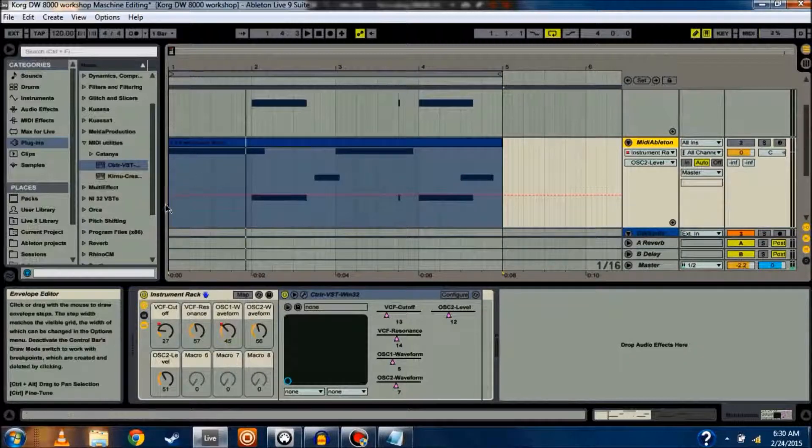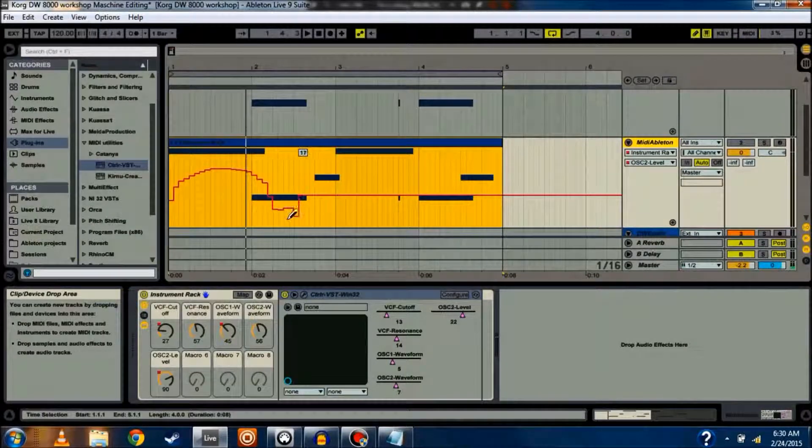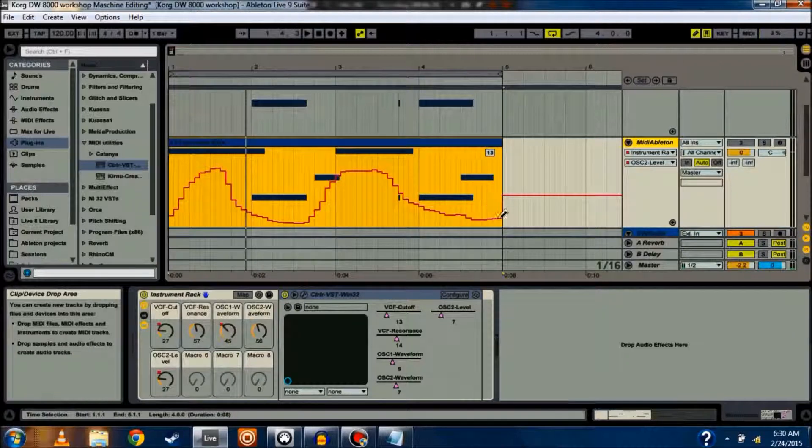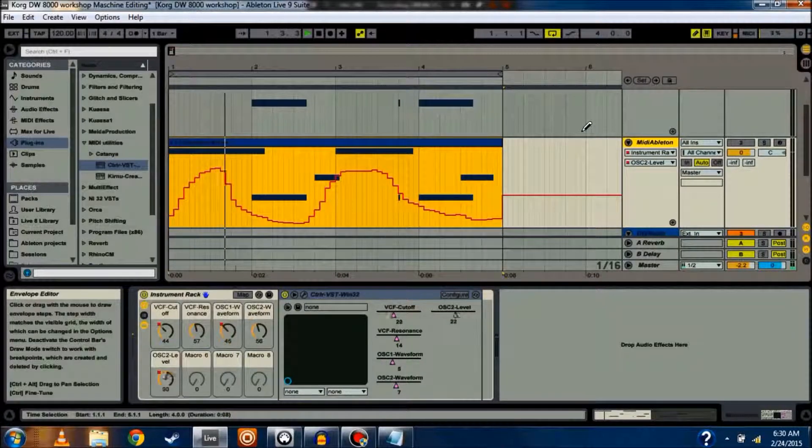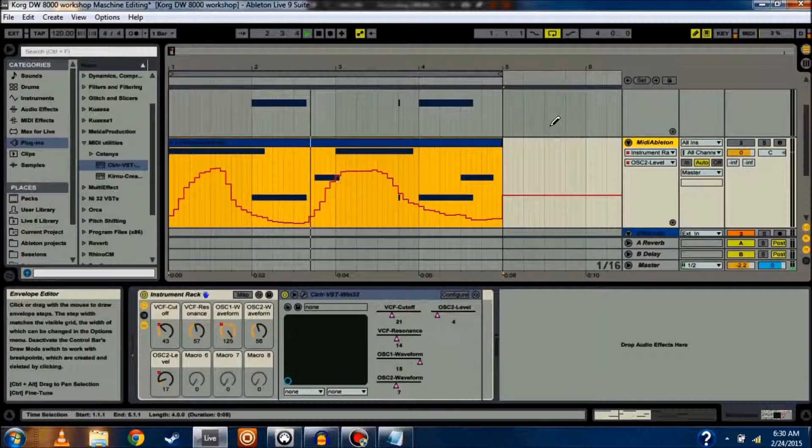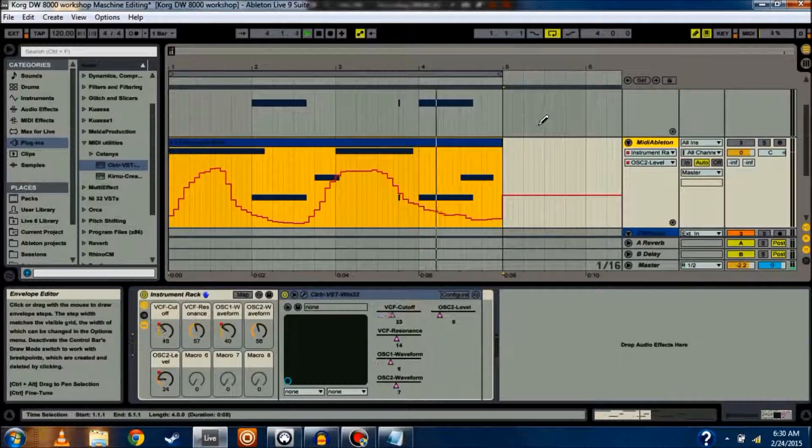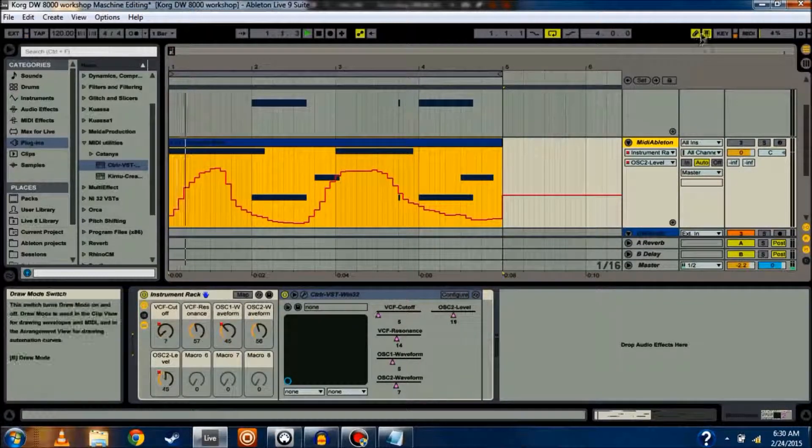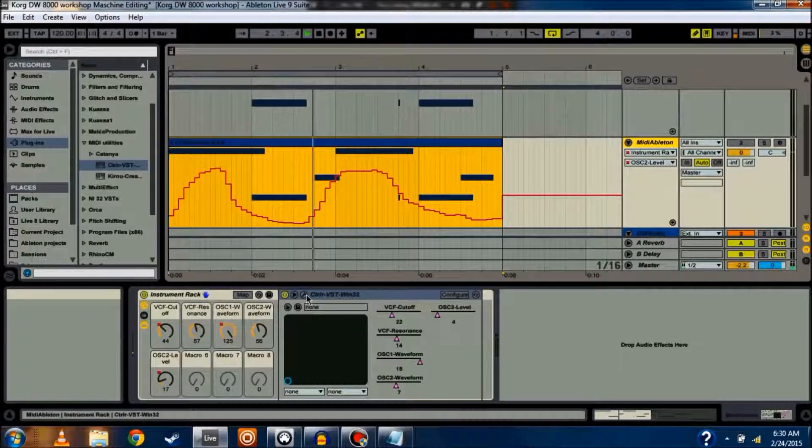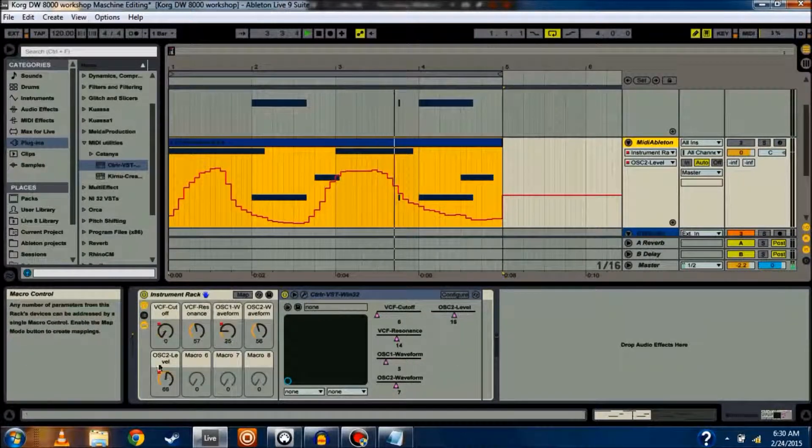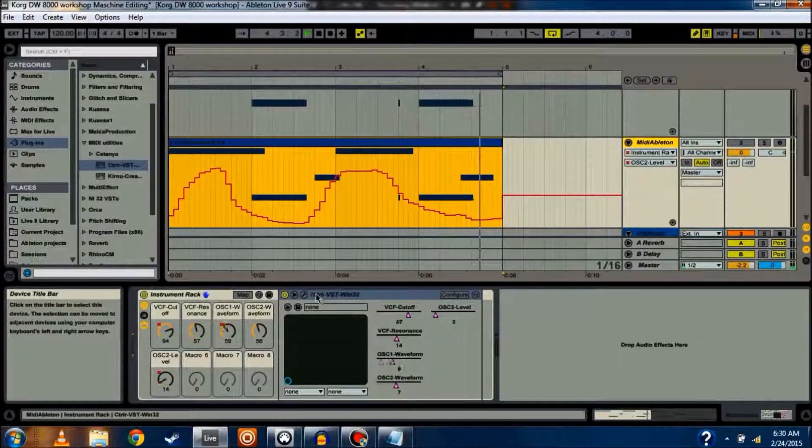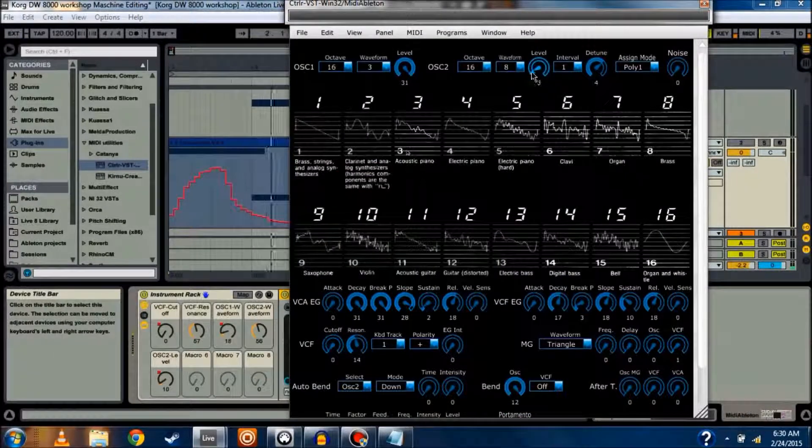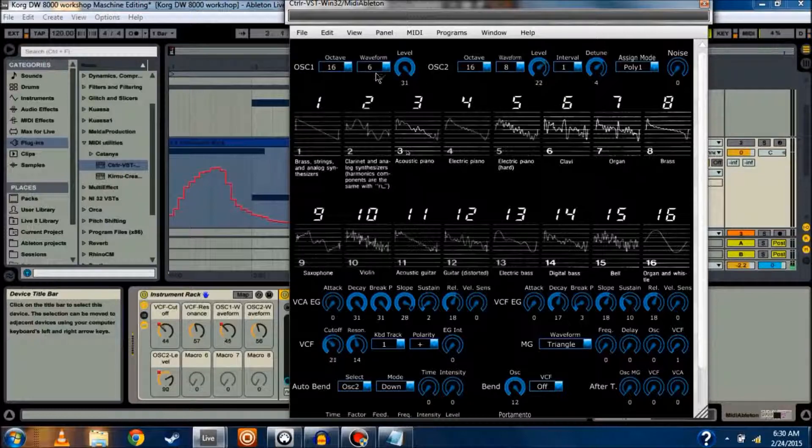I can also use my draw tool to draw in some more interesting things. So, let's do this with Oscillator 2 Level. You know what? Just for fun, I'm going to do this and just see how it sounds. So, you can see all these knobs going crazy here. You can see it changing the values inside of the controller panel.